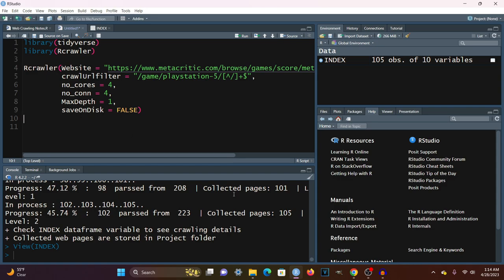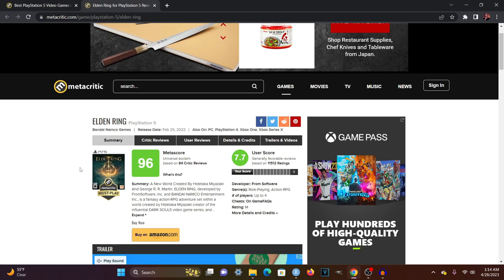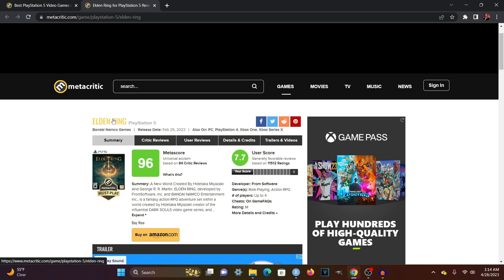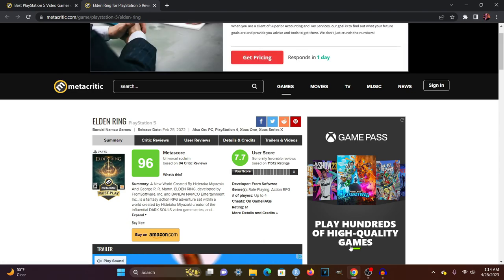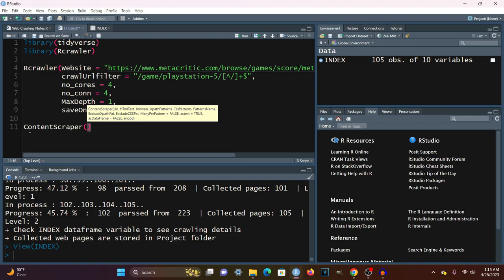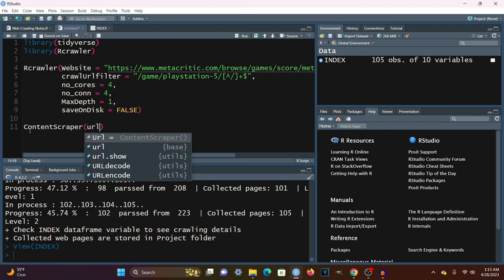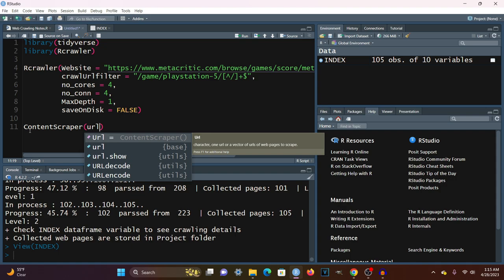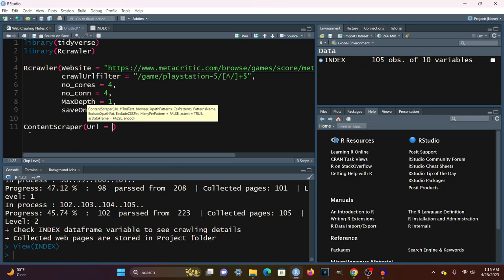The next step is how do we extract the contents? We're interested in getting the title name, the metascore value, and the user score value. The best way to do this is by using the content scraper function, which lets you test whether your HTML extractions are going to work. It works with both CSS patterns and XPath patterns — in this case, I'll be using the XPath pattern.